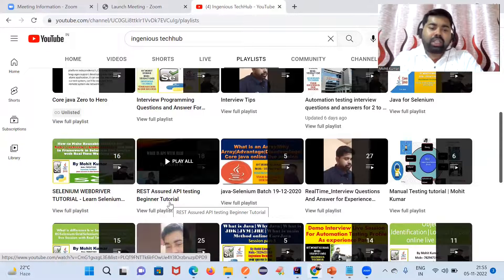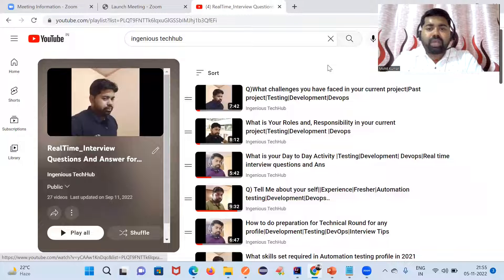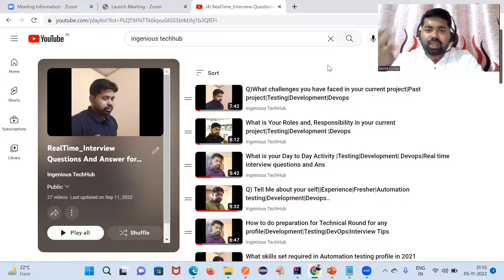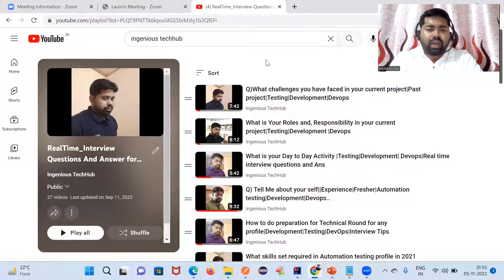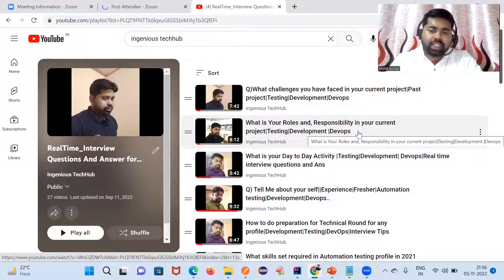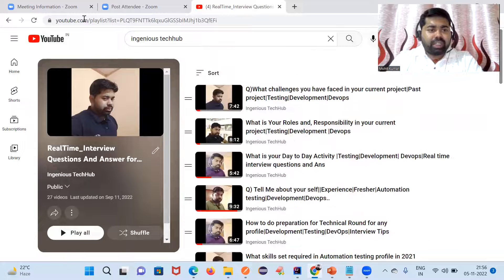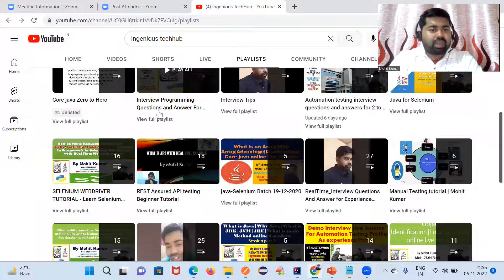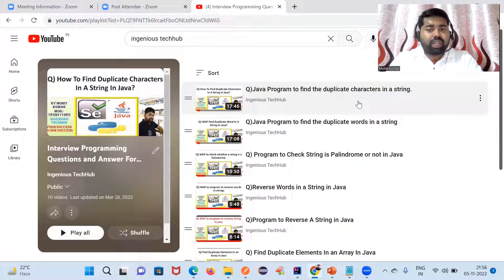Here you'll find important playlists. If you are a beginner and want to start API testing, you can start from the API testing playlist. There's also a real-time interview questions playlist — useful for manual testers who want to switch to automation testing — covering topics like challenges in your framework, day-to-day activities in your automation project, and how we work in Agile. Another important playlist covers programming questions like writing a program to find duplicate characters.